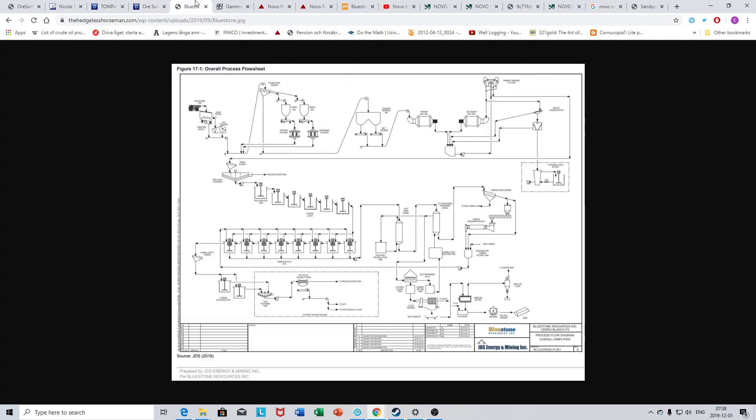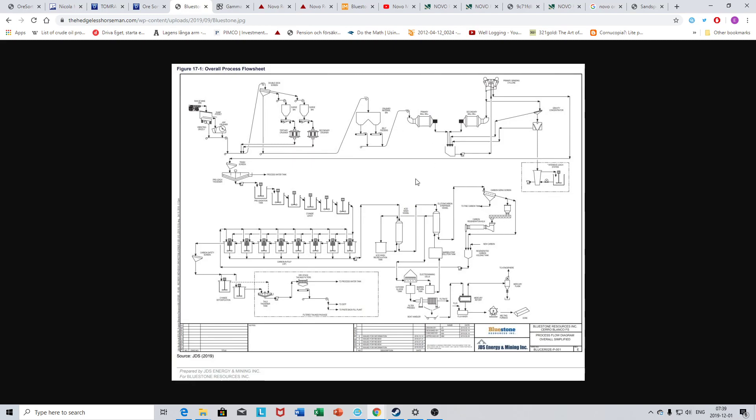For example, Bluestone Resources are looking into including ore sorters in their processing flow sheet because obviously they think it will give them some economic benefits. But they would only insert ore sorting in some stage here. They still have to do all the rest, just with a slightly higher grade and possibly higher gold production. But this still requires chemicals, capex, things can go wrong, time to build, and all that.